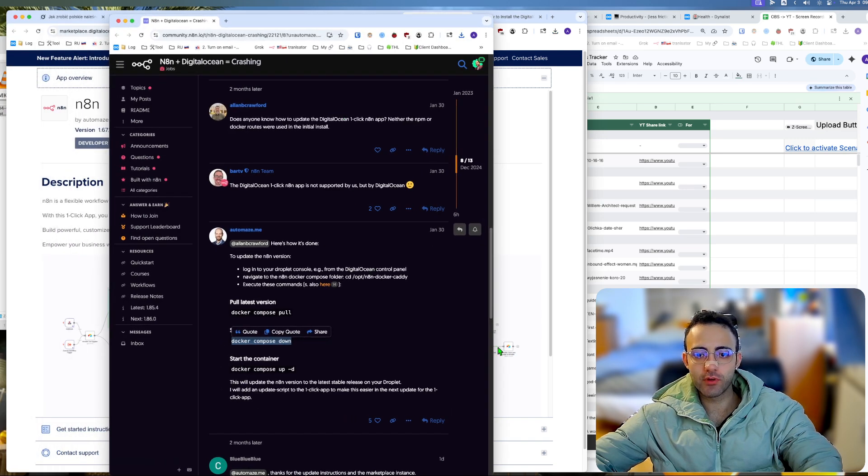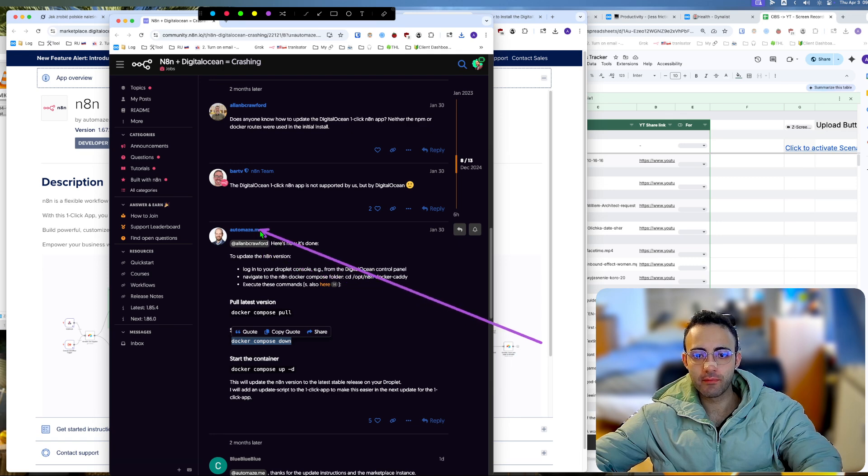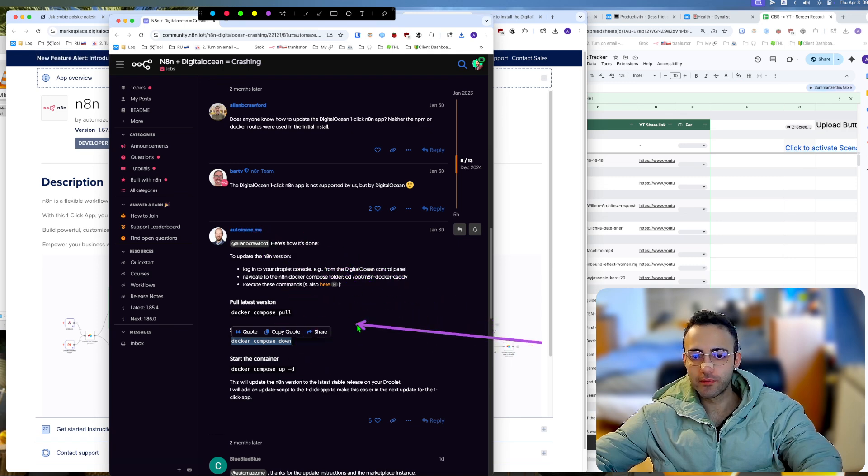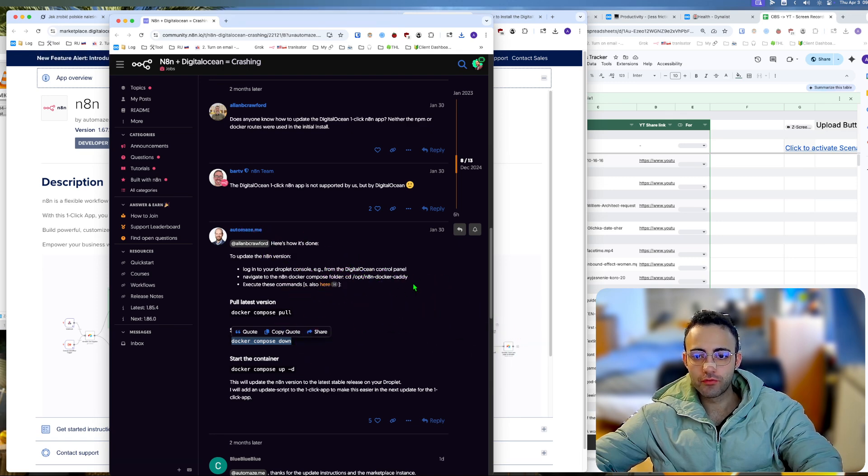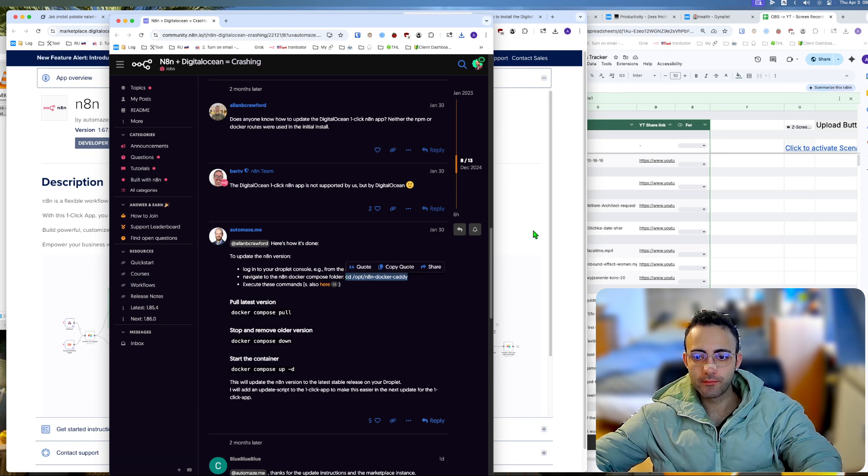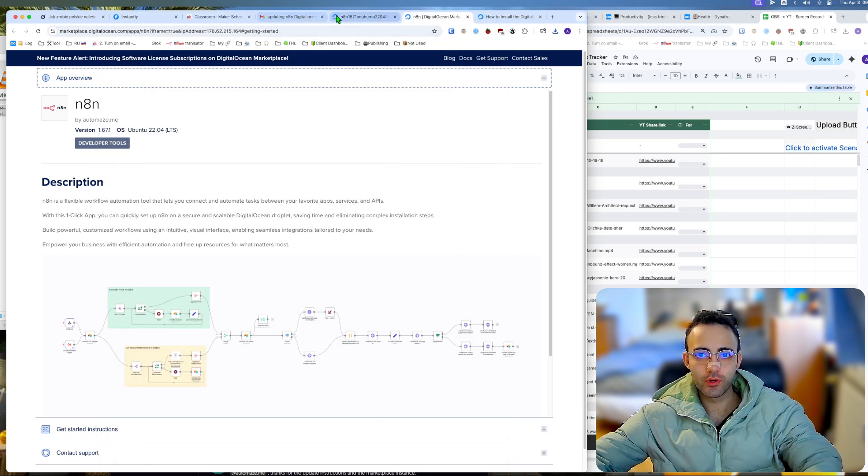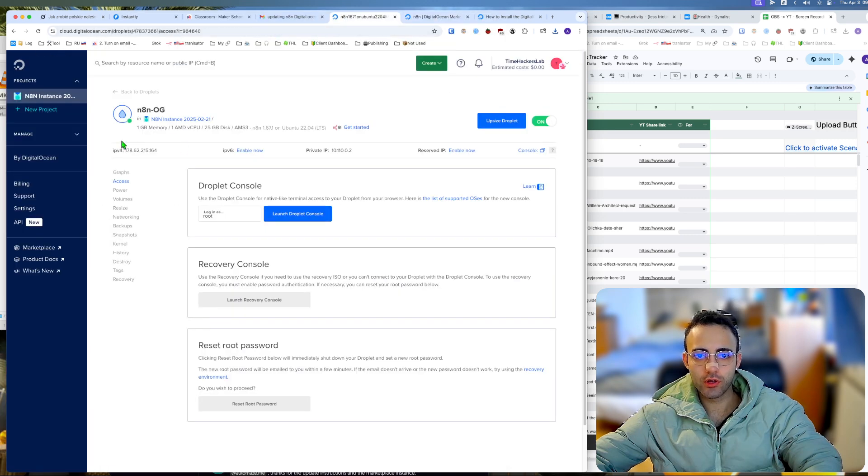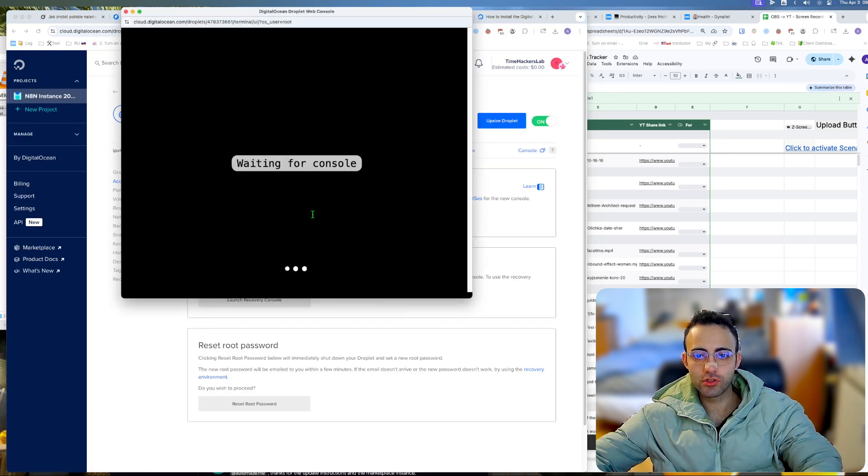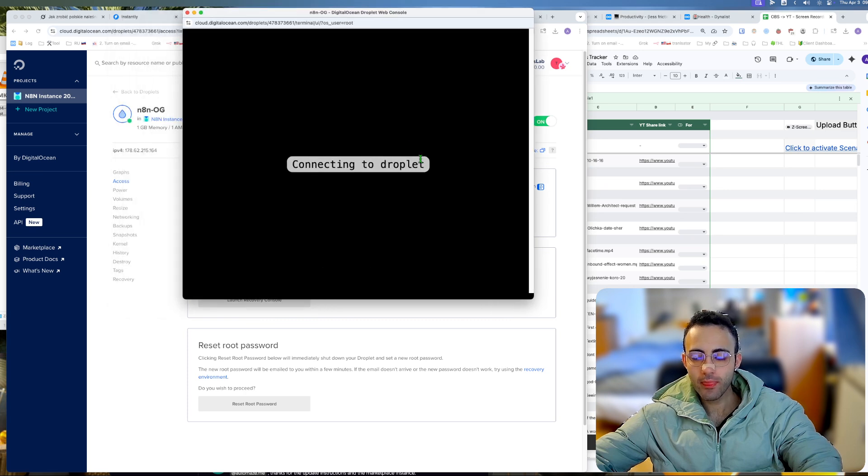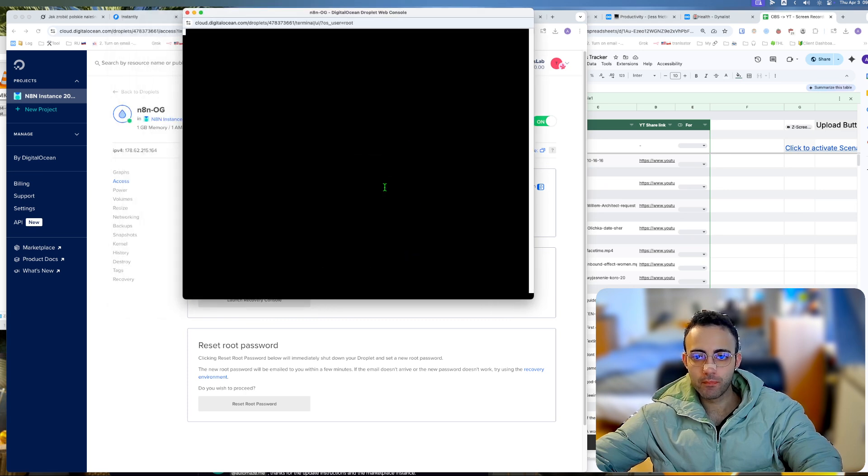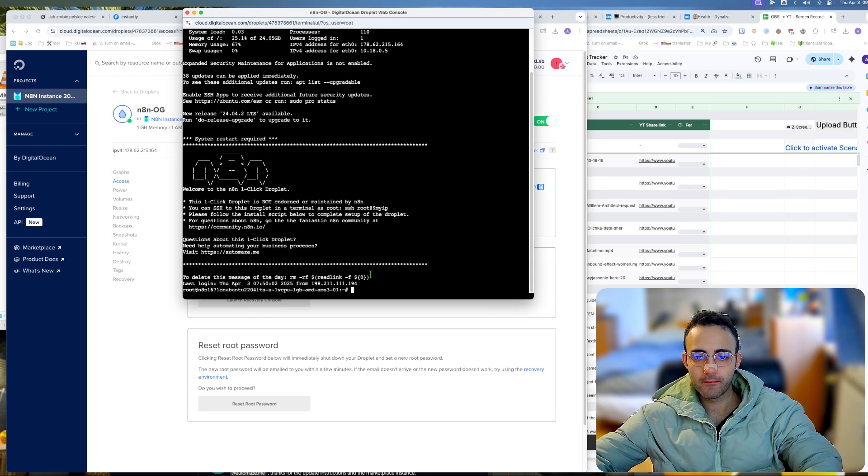First you need to go to this location. We're going to our console to access and launch the droplet console, then we'll click to navigate to the caddy folder.